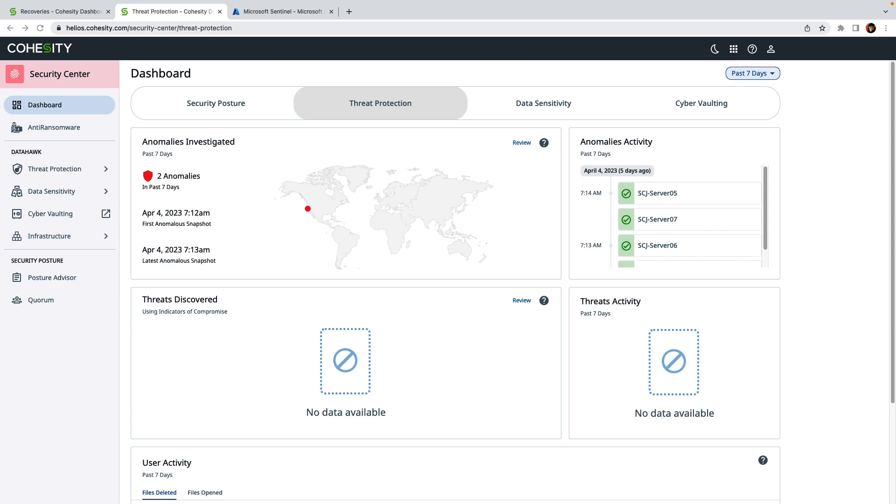So I'll show you how you can review anomalies from within Cohesity as well as within Microsoft Sentinel.